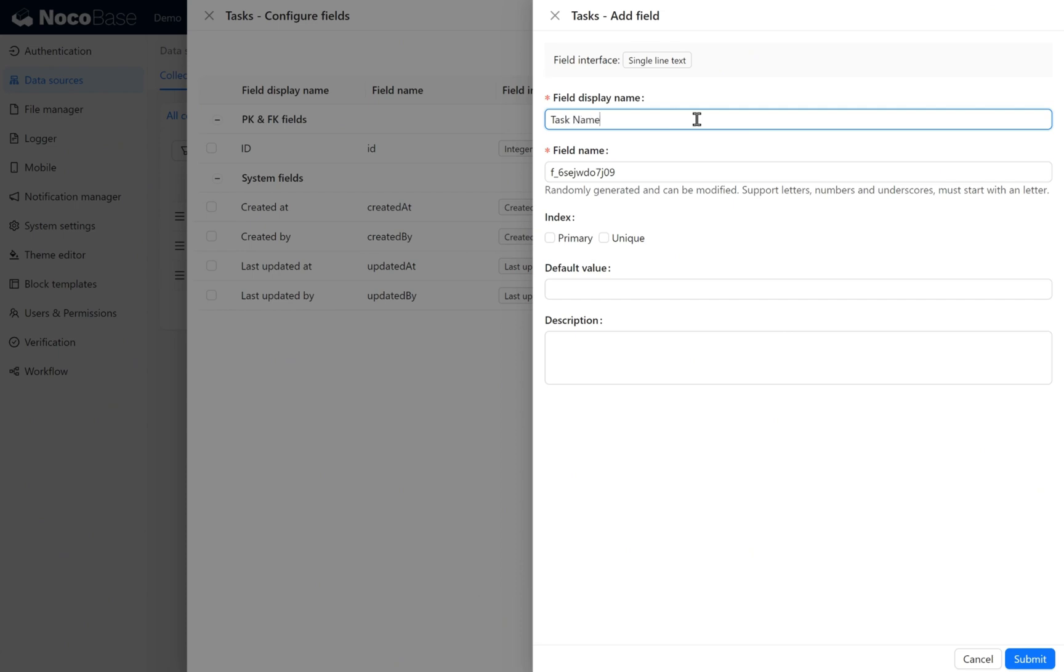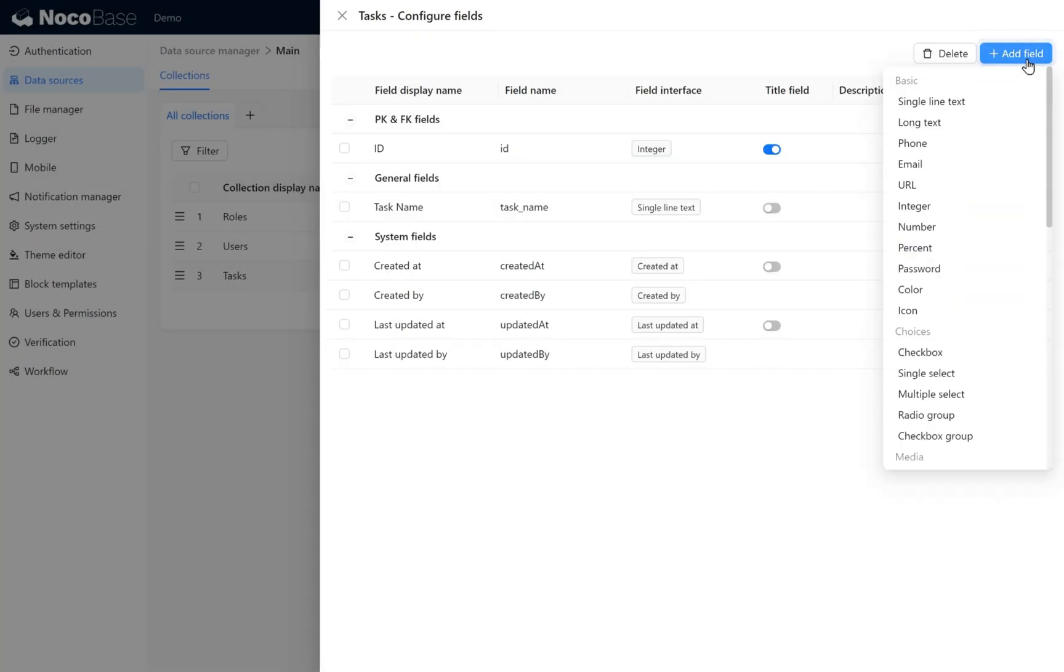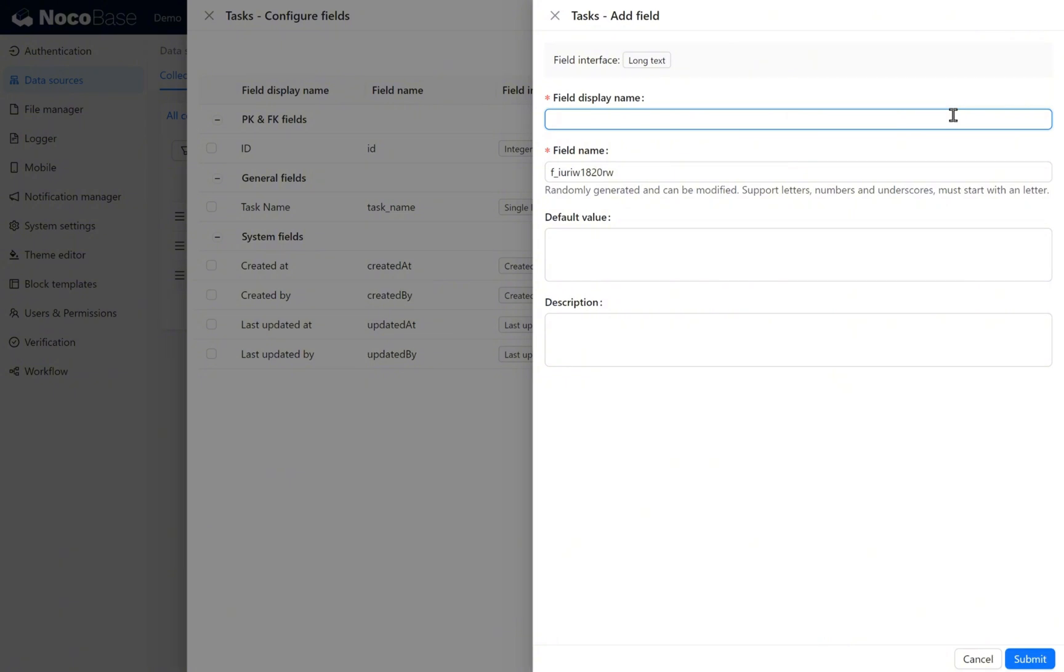Create another field of type long text, name it Task Description with the key task_description.